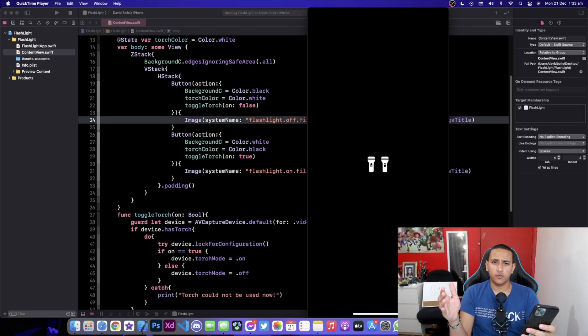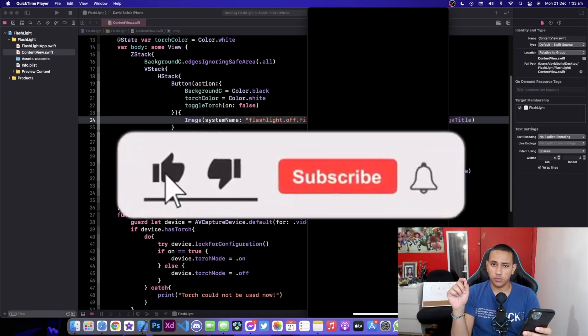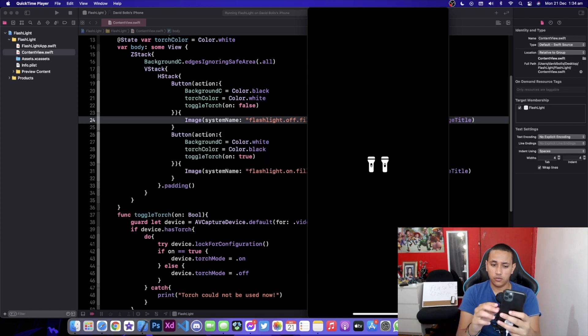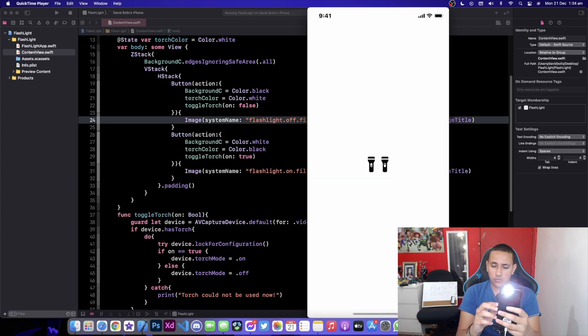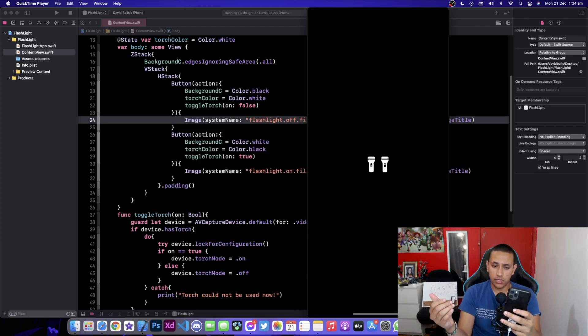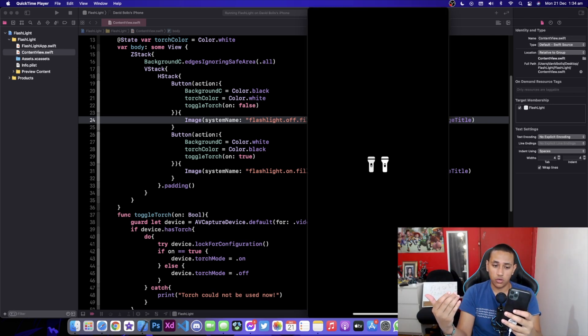Welcome back to a brand new episode of mainstream programming. In today's episode we're going to be creating this app — if I click on the right one the flashlight turns on, and if I click on the left one the flashlight turns off, so you can turn it on or off.